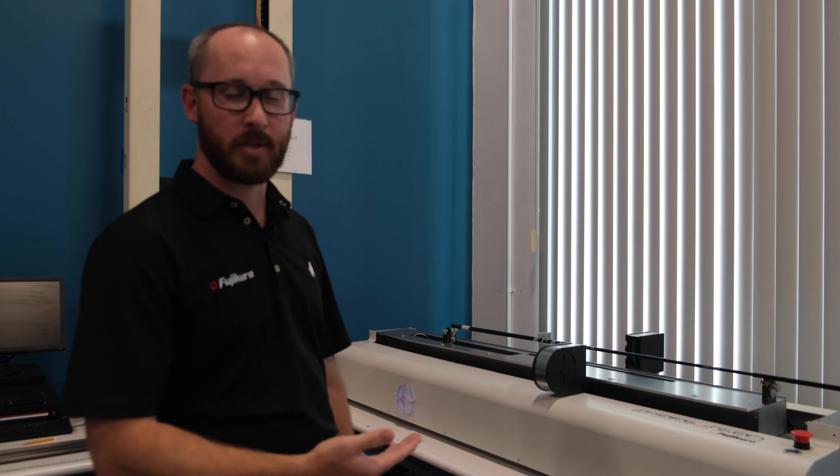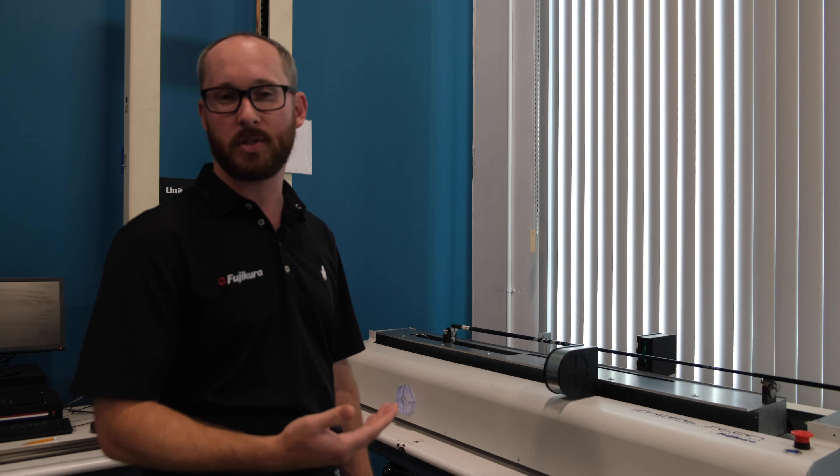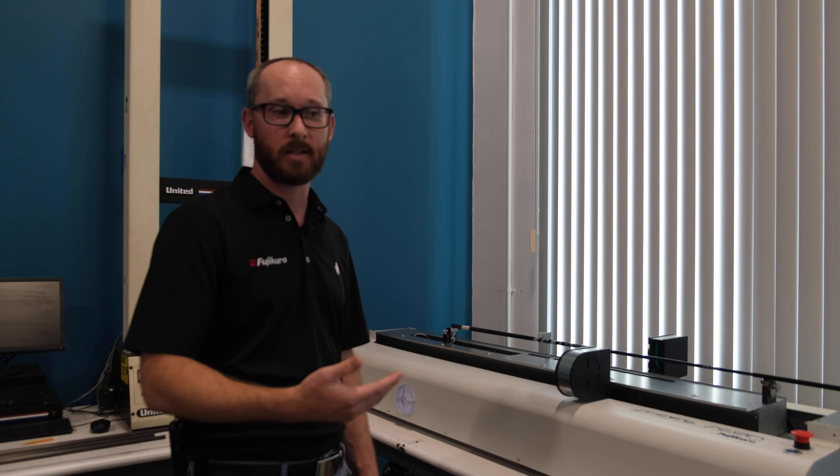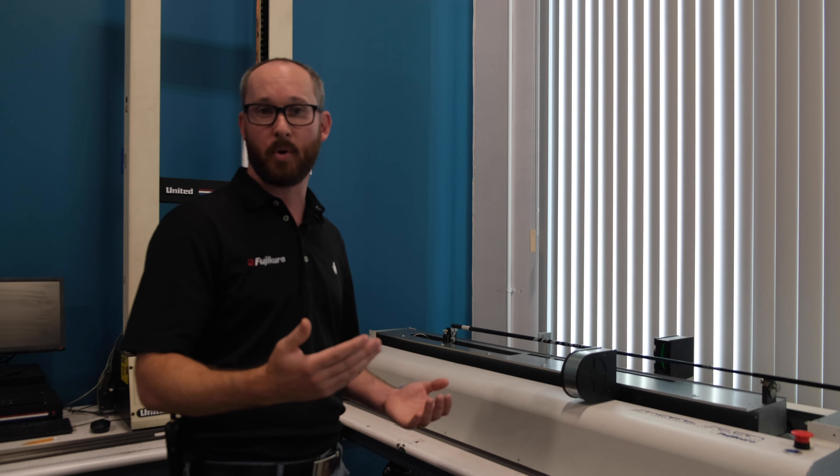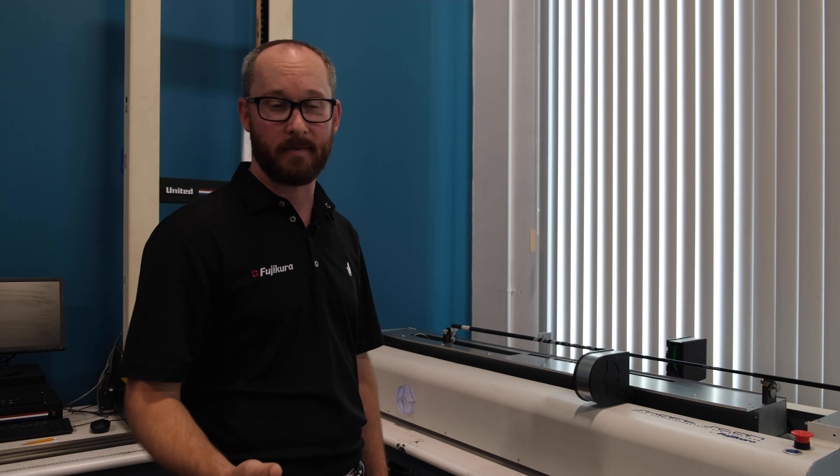What this machine is able to do is let me know how stiff or soft our product is for the entire profile for every millimeter of the shaft.